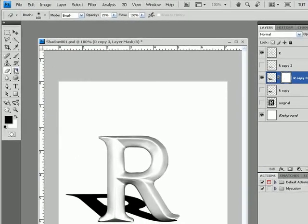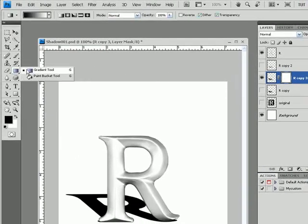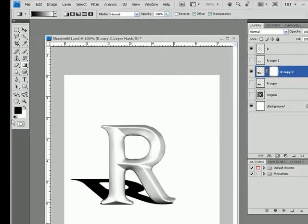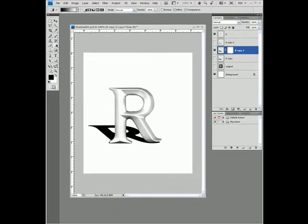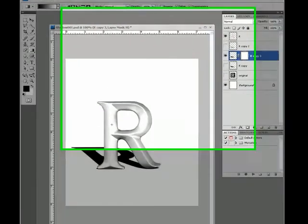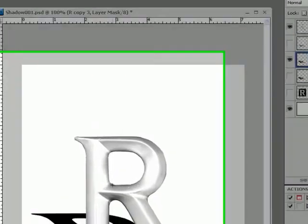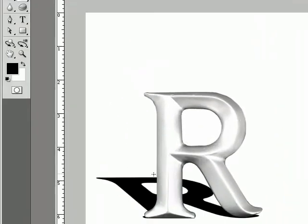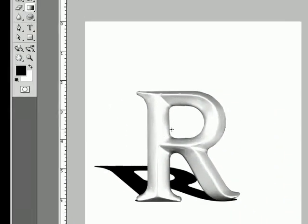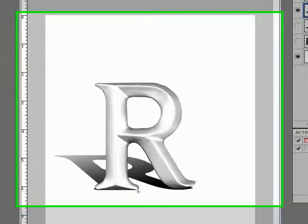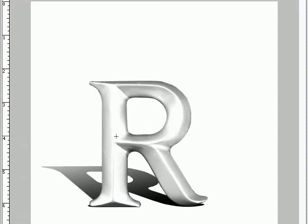I'll select my gradient tool here. Make sure your colors are black and white. This is a mask, so what we do with the gradient will create a fall-off based on that gradient. I can start from the top and drag down, and that actually creates a bit of a fall-off already. That looks pretty good.